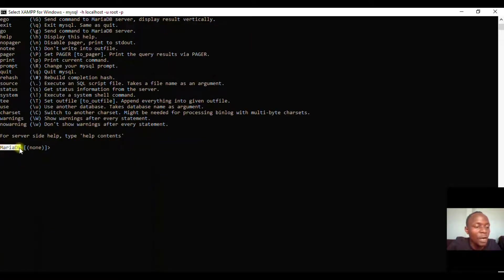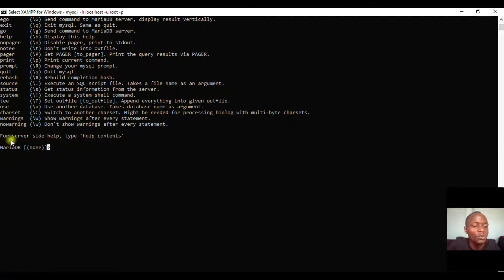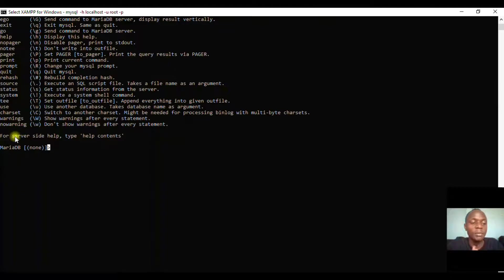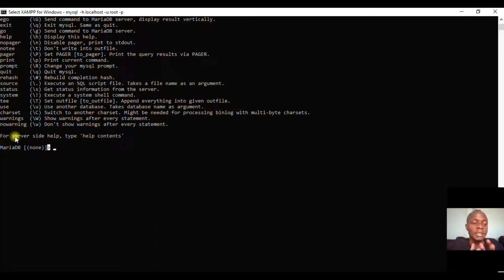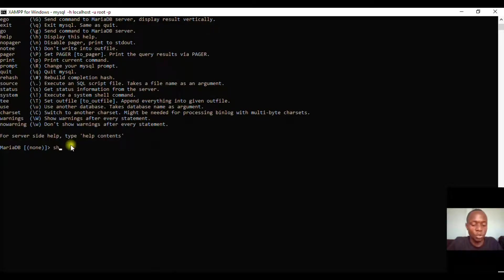we have not chosen a database yet. Now you may ask yourself, which command can I use to see the databases that I have? The command you have to use is 'show databases'.